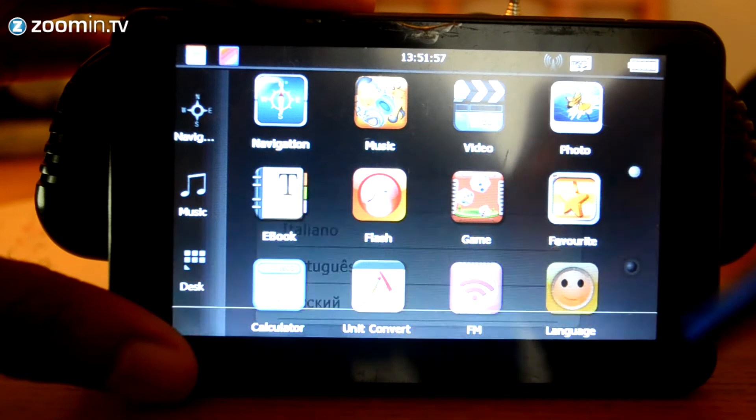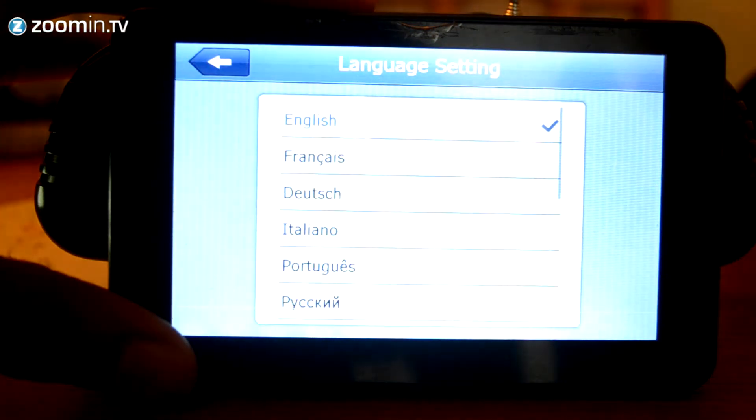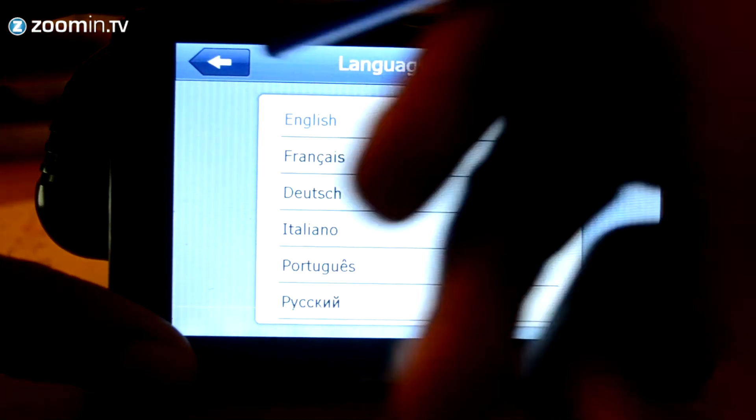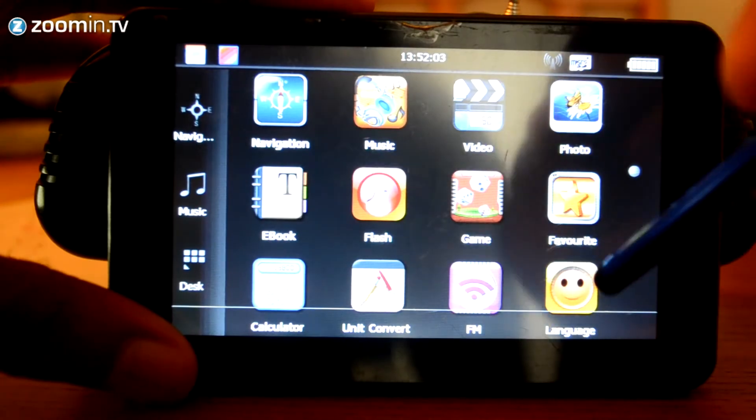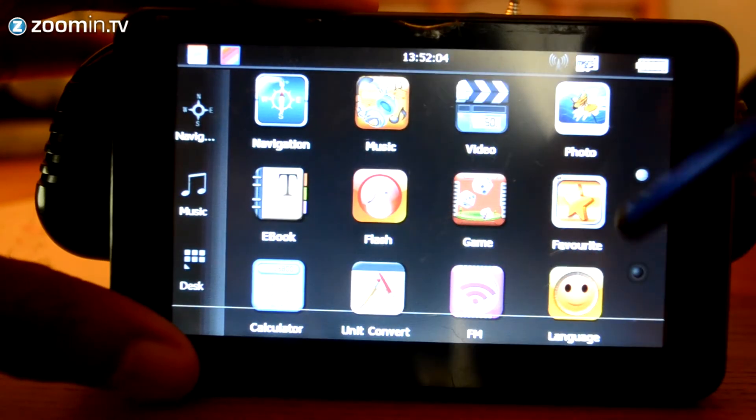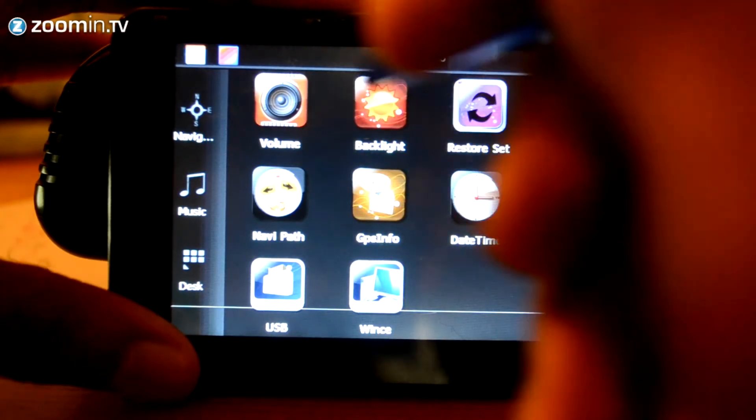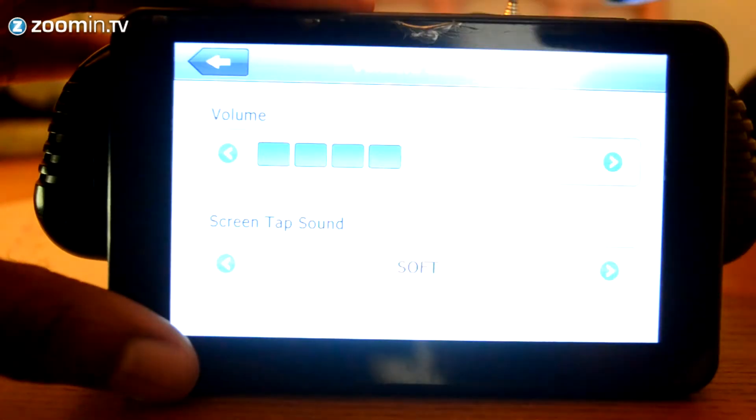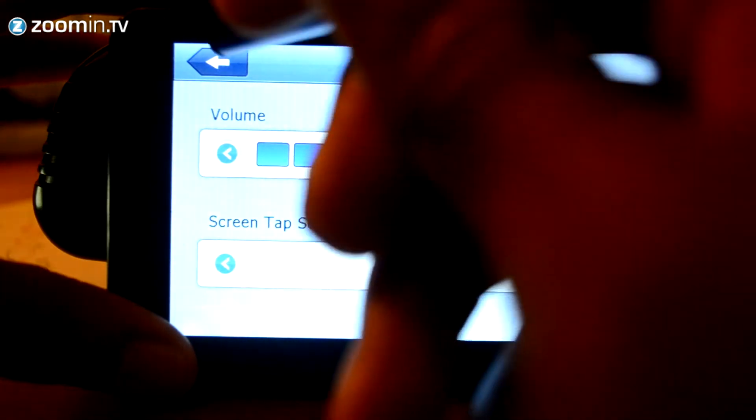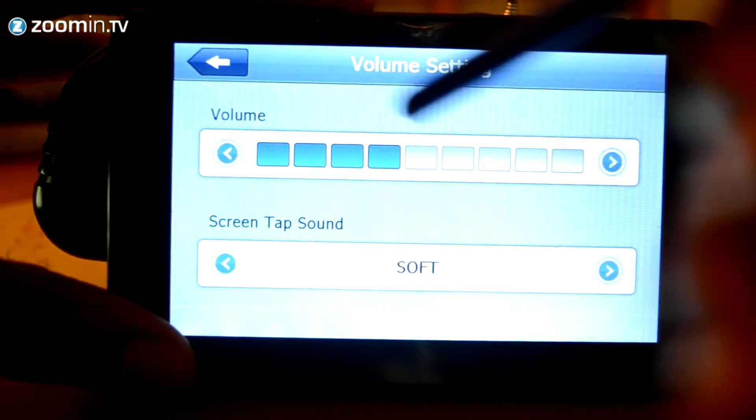Of course, you've got your language settings. Of course, I'm going to leave it in English. But you've got a whole list of different languages that you can select from. You've also got another page. If you slide up there. You've got your overall volume control right there.